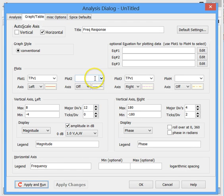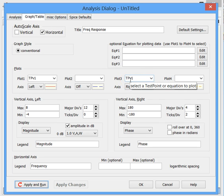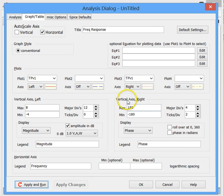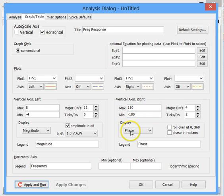So coming back up, notice there's up to four plots available. And we've set up another plot here with the same test point. And this one we're going to scale against the right vertical axis. Here's the right vertical axis. And so that's going to display phase.